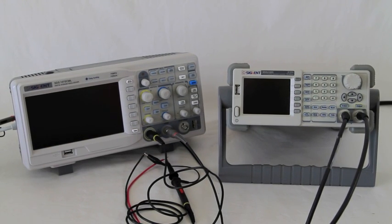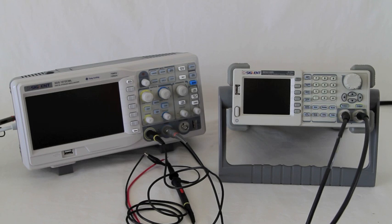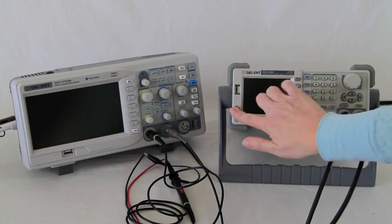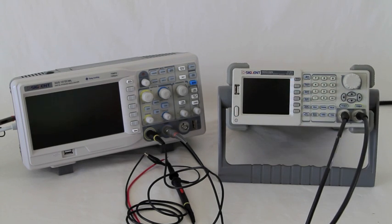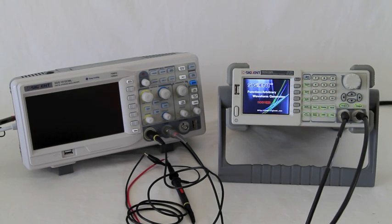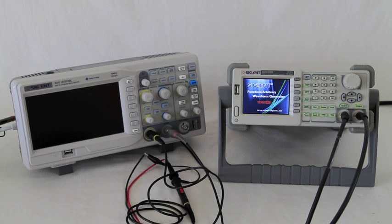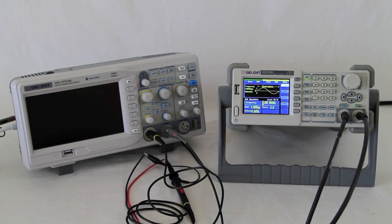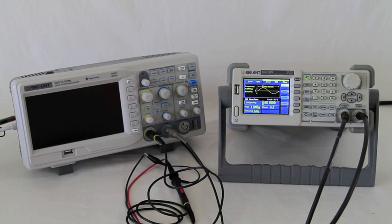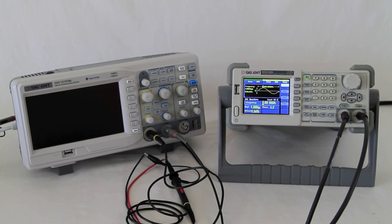Today we're going to examine the SIGLANT SDG1025. This is a two-channel function generator capable of arbitrary waveforms. This is part of the SDS1000 series with units from 10 MHz to 50 MHz.